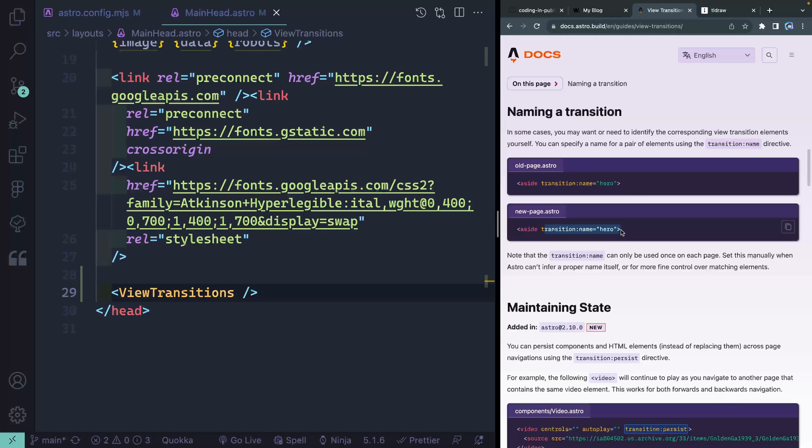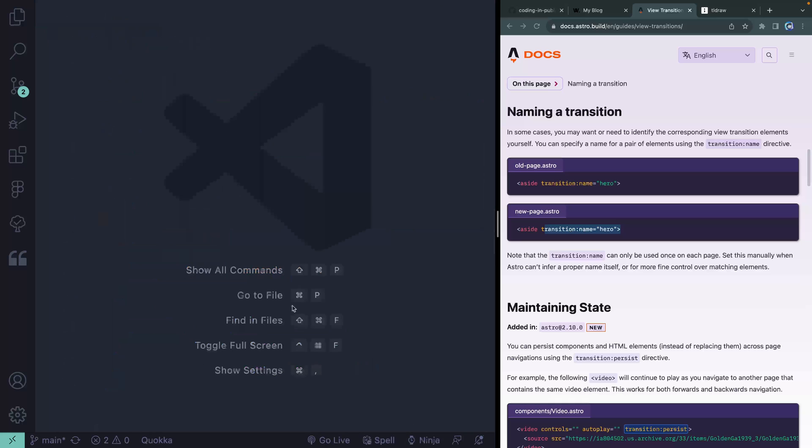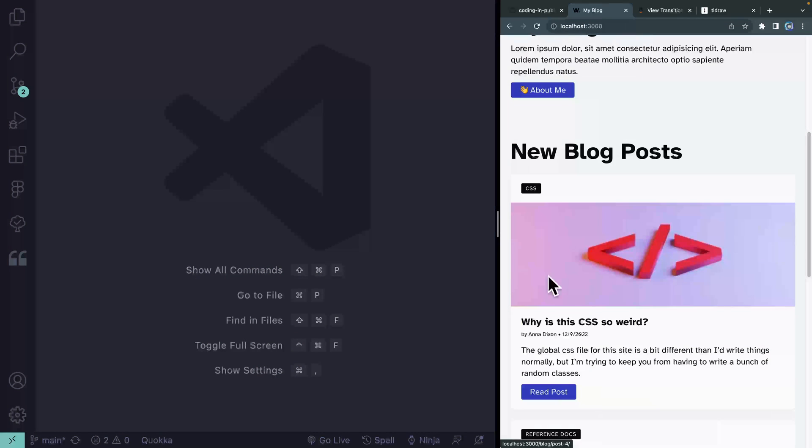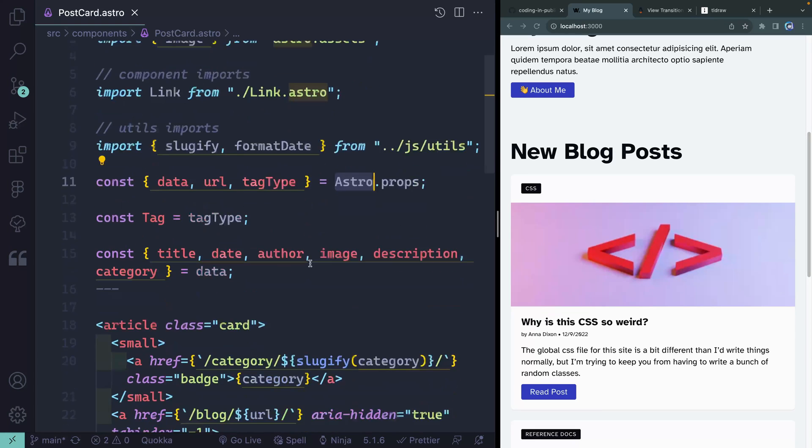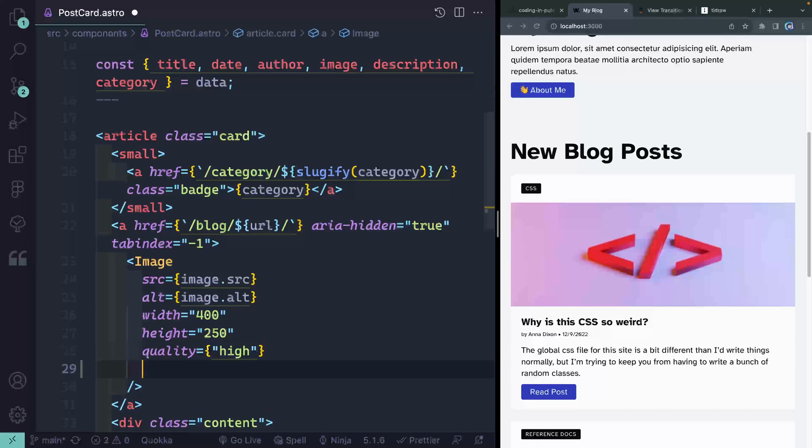Now, behind the scenes, all this does is add a view transitions name CSS property to individual elements in your DOM. So I'm going to come over here and let's just go and do that with the index page. So if I come over here, let's look at these blog posts. Those happen to be in something called post card. And what I'm going to do is come down here to this image.